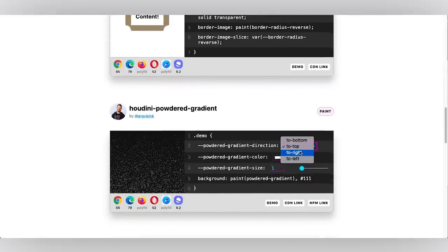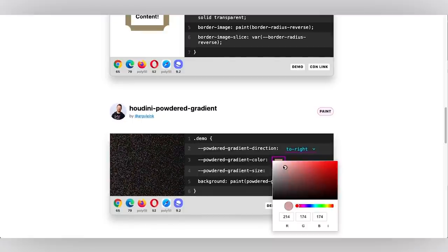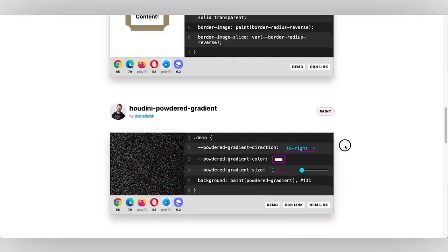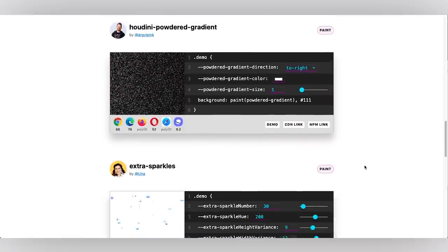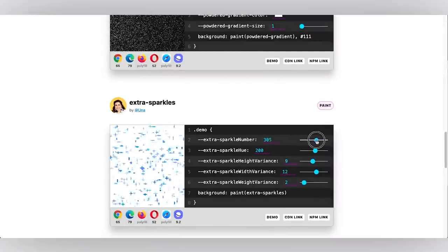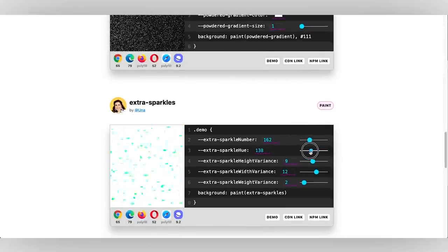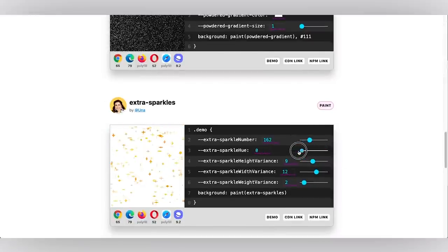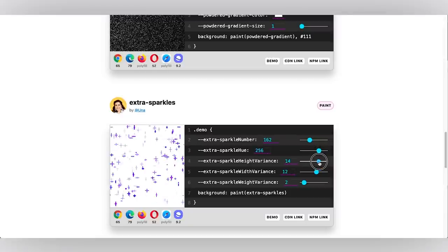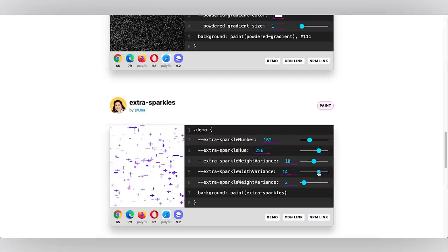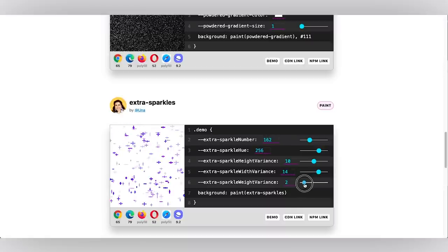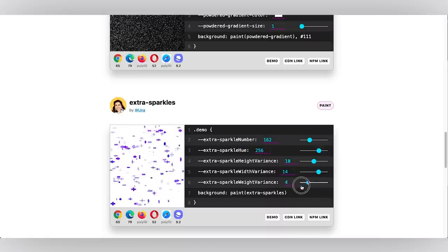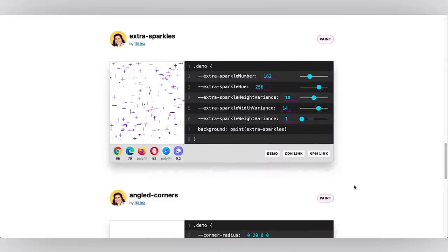There's also this pattern gradient. You could change the direction, the color. You could really play around with it. I like it in white because it's kind of festive. There's also the sparkles example. You could change the number of sparkles, the hue so you could have sparkles of every color, the height and width of the sparkles. That's changing the size and the weight so you can start to really play around with these sparkles.